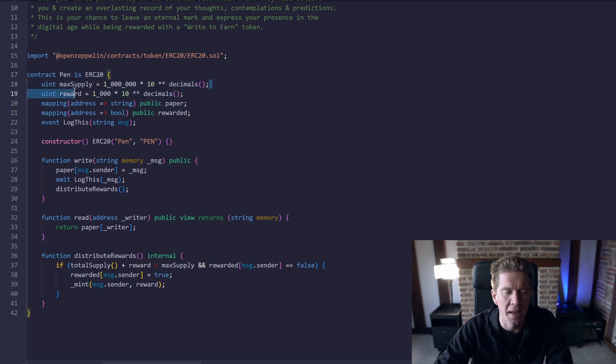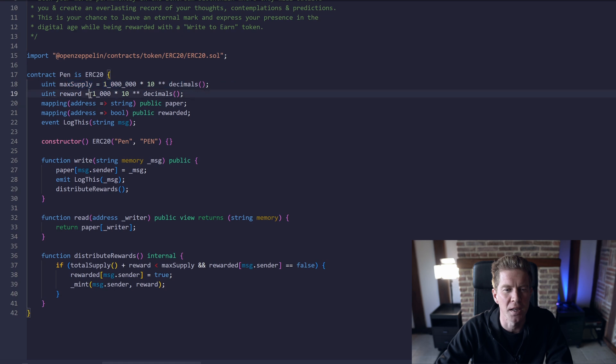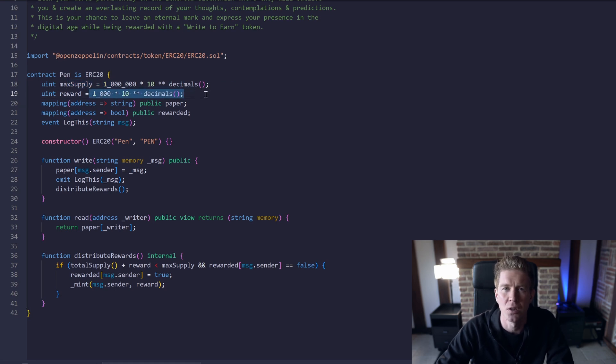So we're going to give the token a 1 million max supply and everyone that uses it is going to get 1,000 rewards. So the first 1,000 users are going to get 1,000 rewards each.